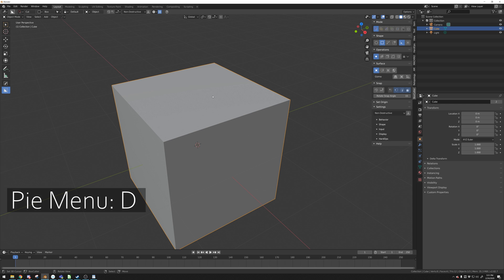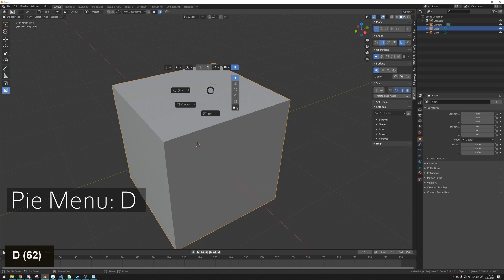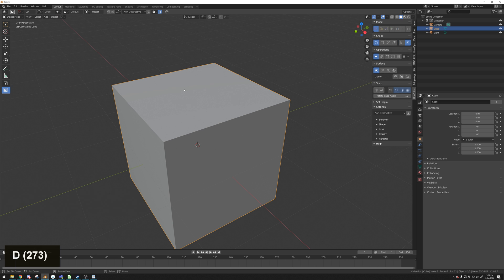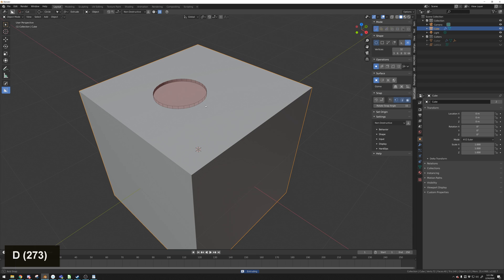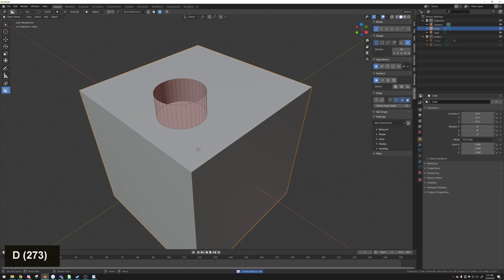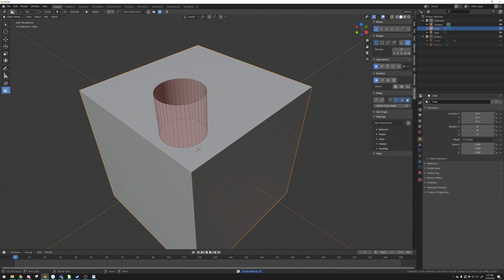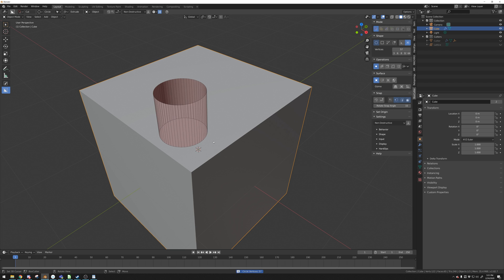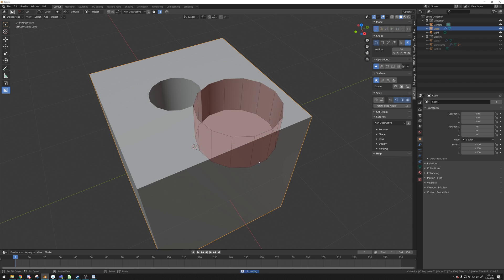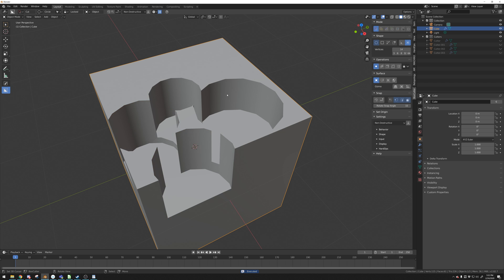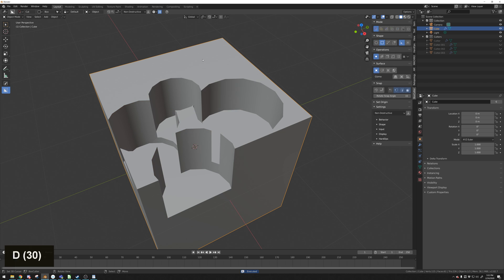There is a pie menu you can access for quick switching between tools. You can press and hold D to view this menu. There is a lot of features here but the common one I use a lot is switching from Box Cut to Circles Cut. You can make a circle cut and can scroll with the middle mouse button to add or decrease segments. You can then press and hold D again to switch back to box cutting.